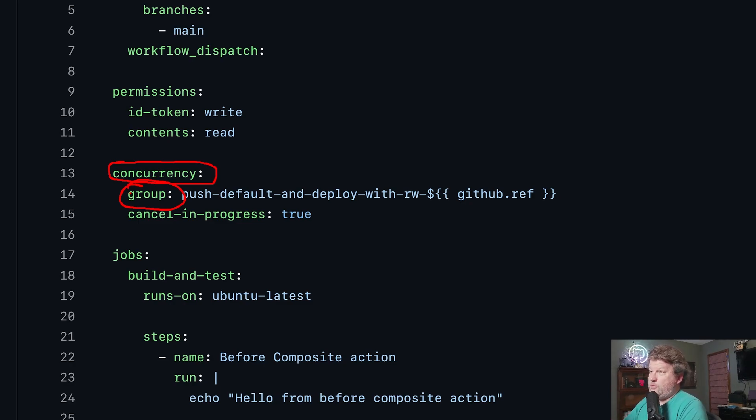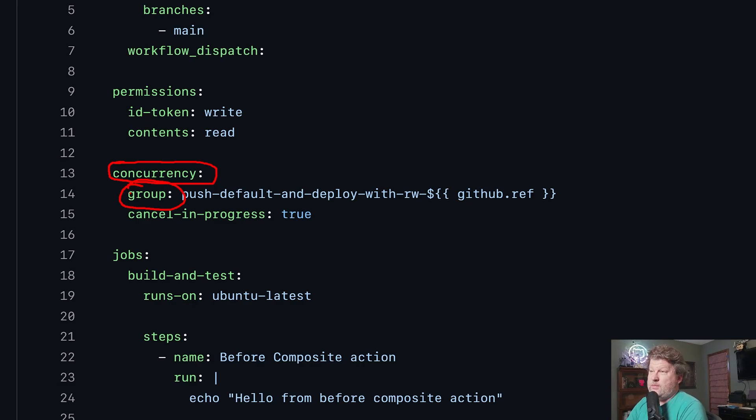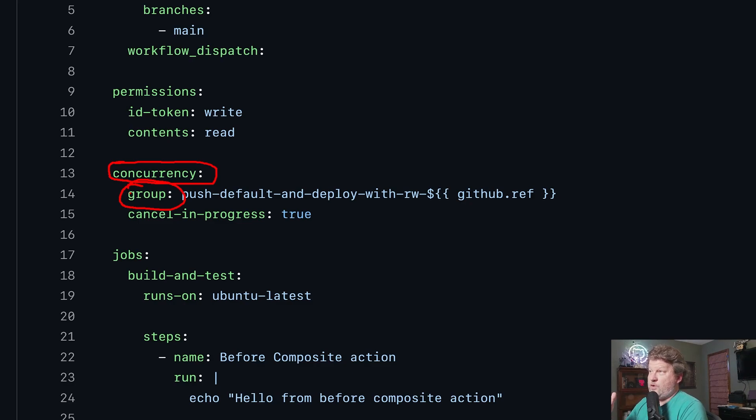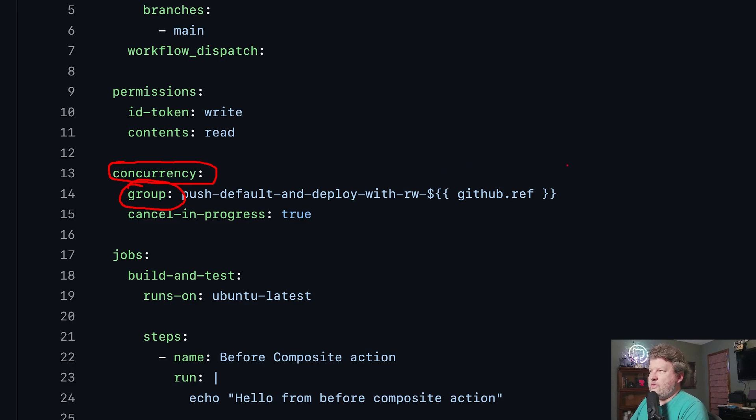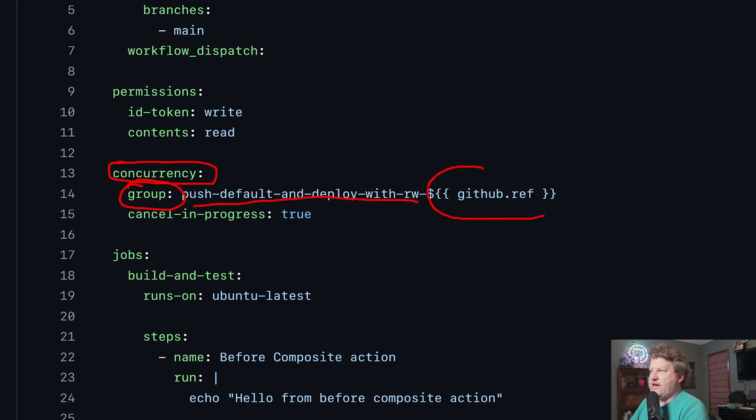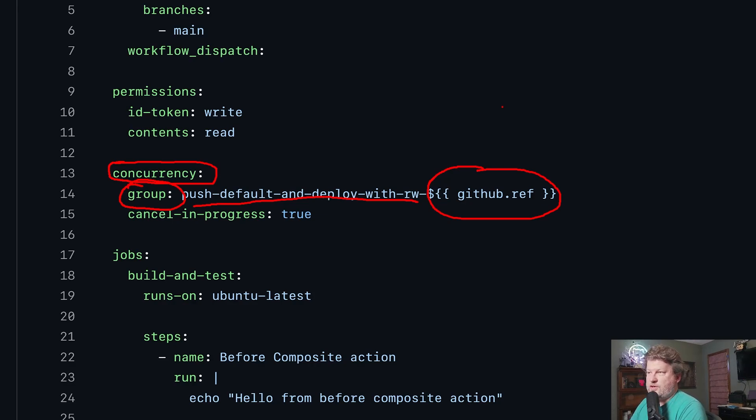So I could put just Mickey here if I wanted to. But then that would basically automatically make this work or block for every workflow that I run. Usually you make it with some kind of variable. So like in this case, I did a push default and deploy with reusable workflow, and then I'm using the github ref.